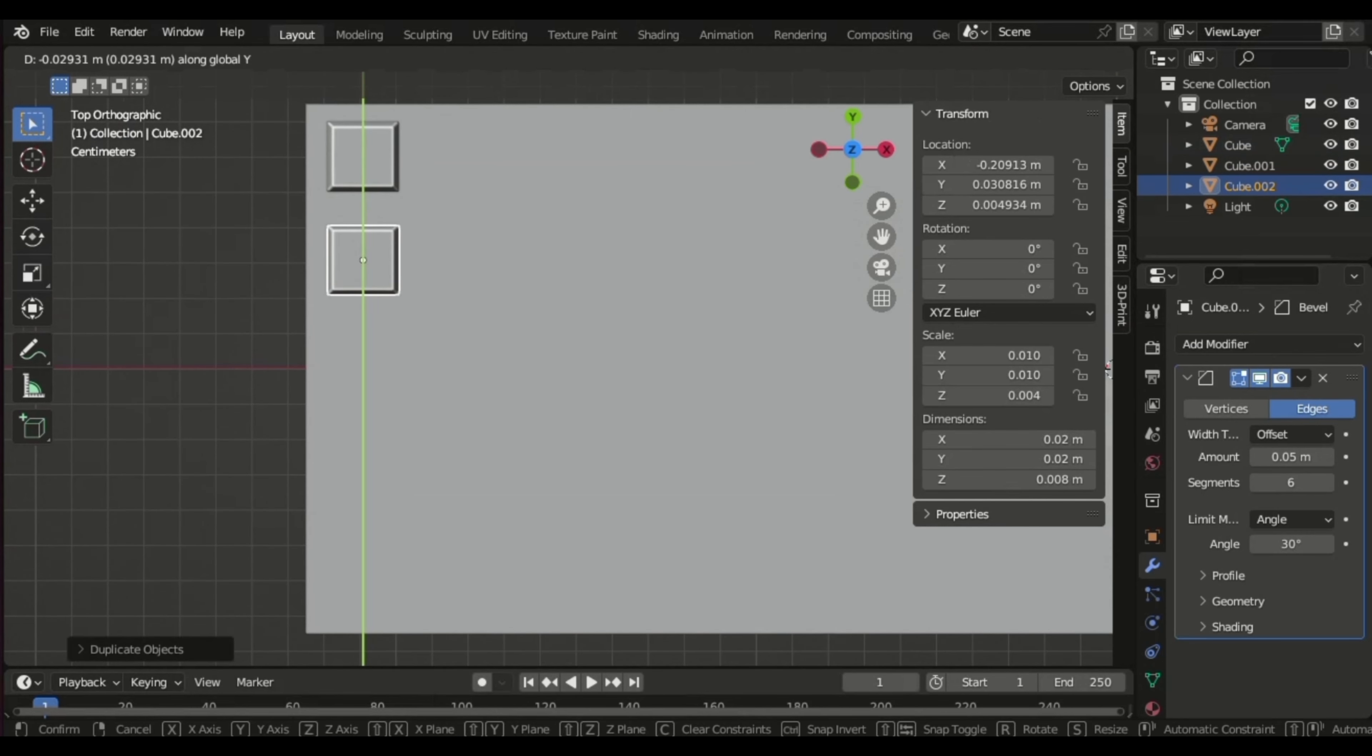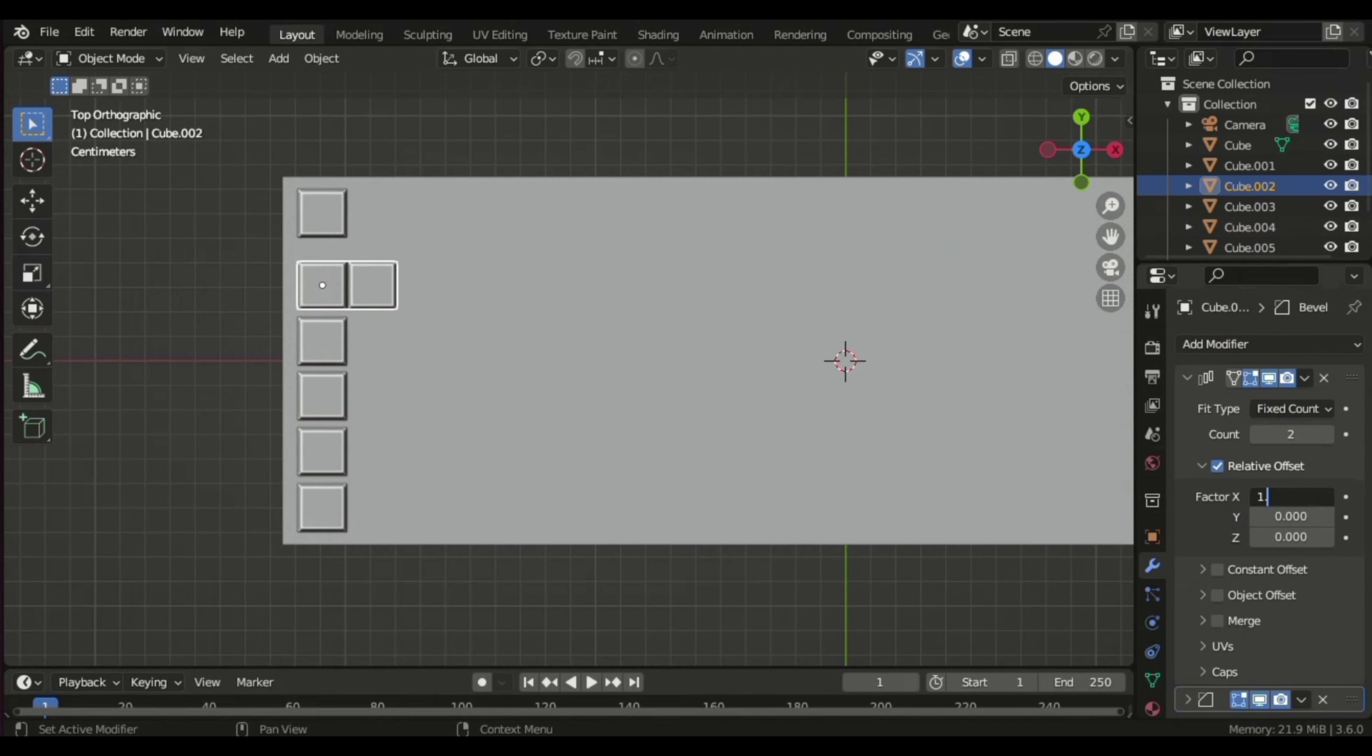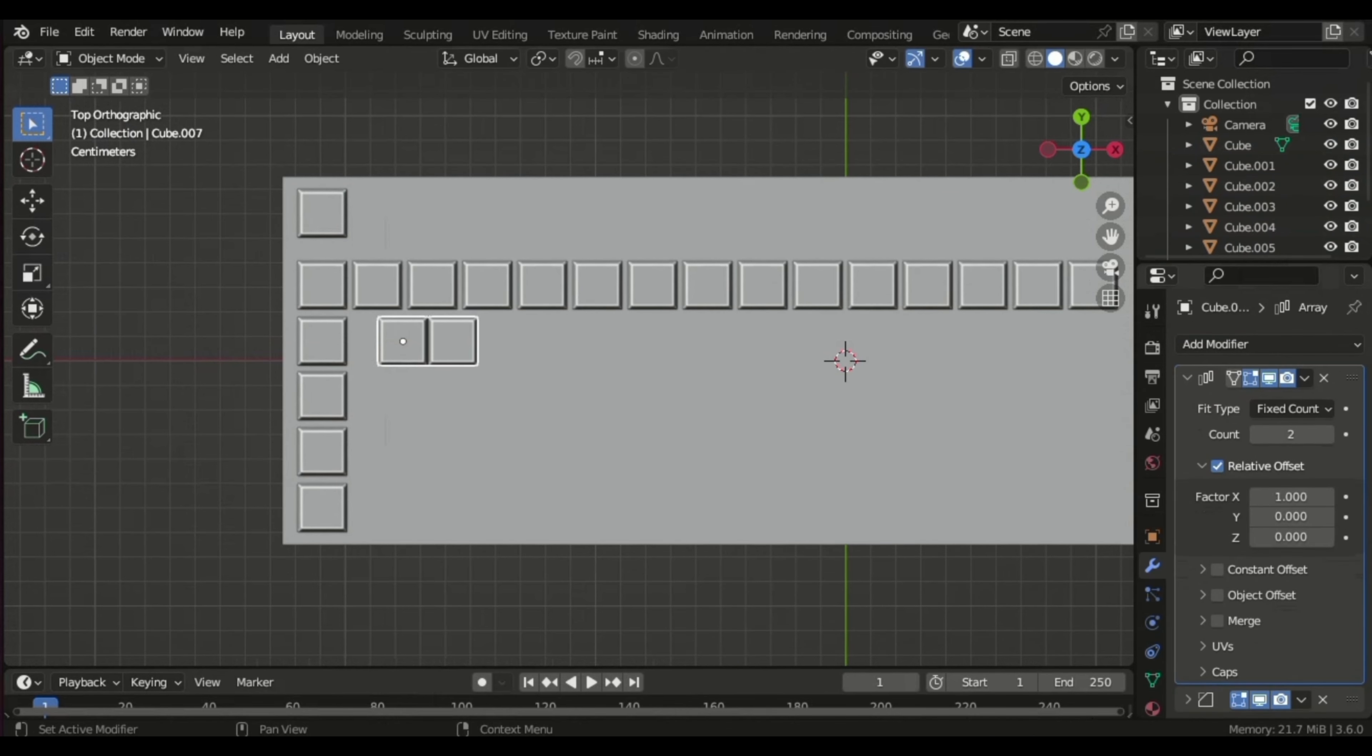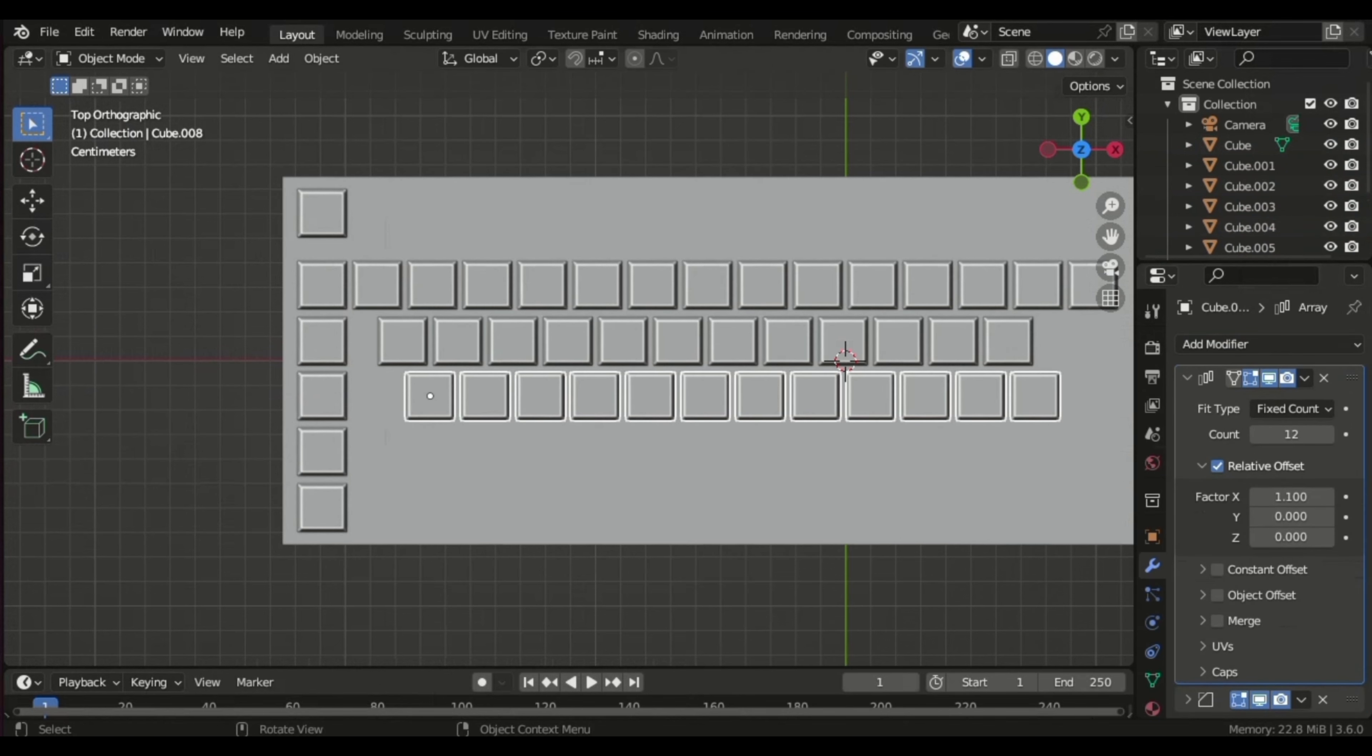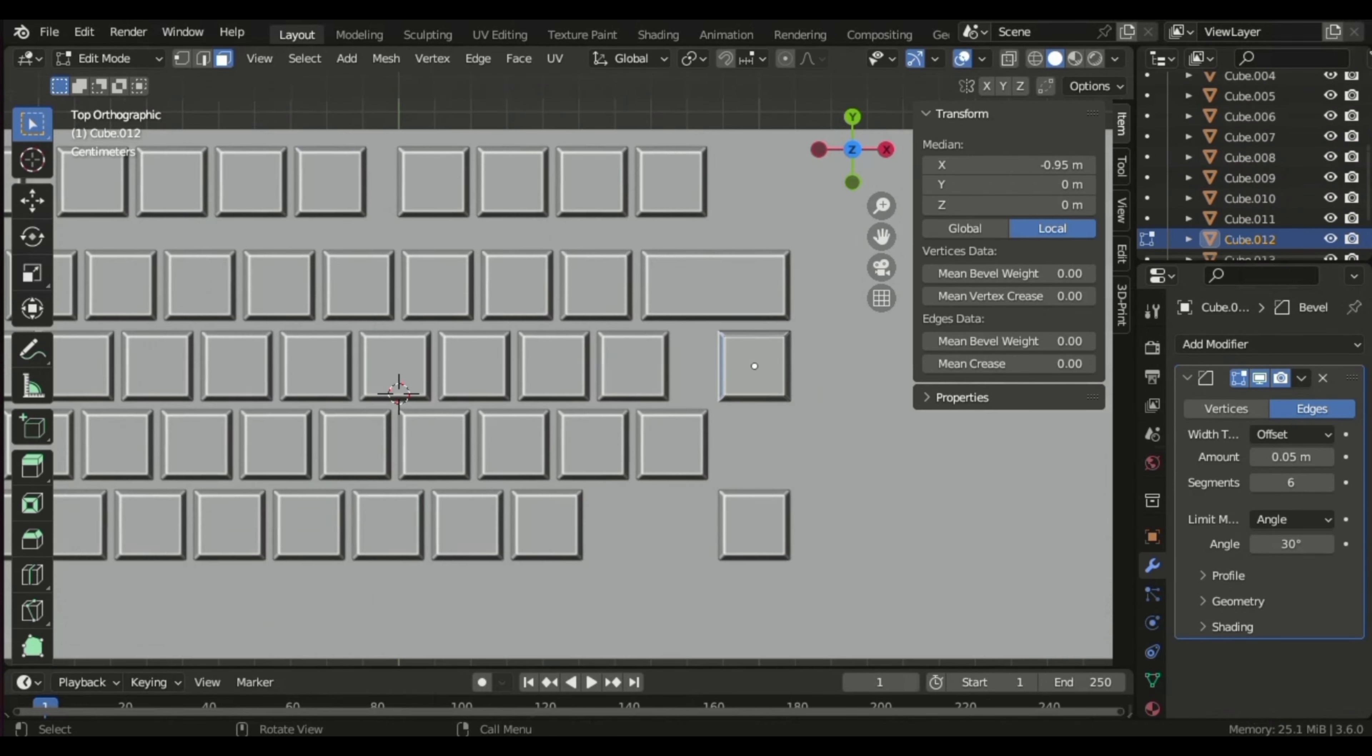From there, I proceeded to replicate keys based on rows, considering that each row accommodates a varying number of keys. Utilizing the array modifier, I duplicated keys to match each row's layout. We began with the number line, followed by the row starting with Q, then the row with A, S, D, and so forth, up to the bottom row containing keys like Shift, Ctrl, Alt, and the space bar.